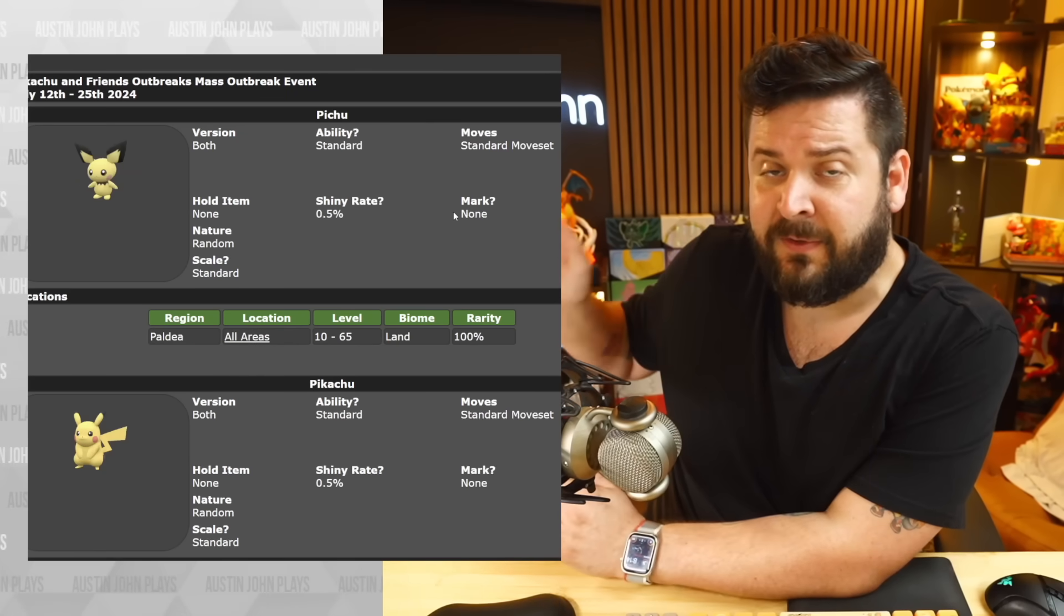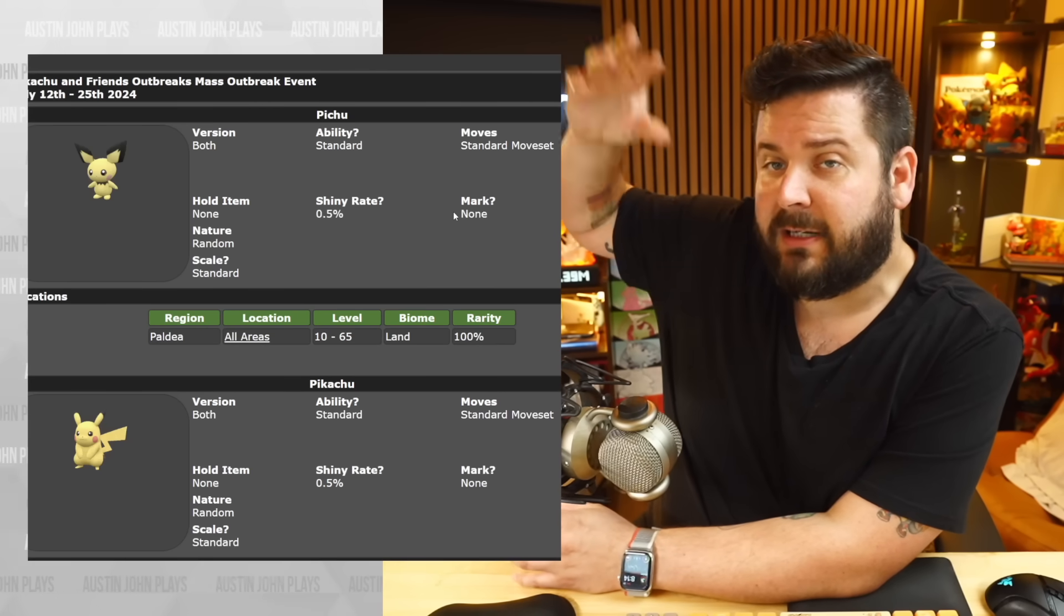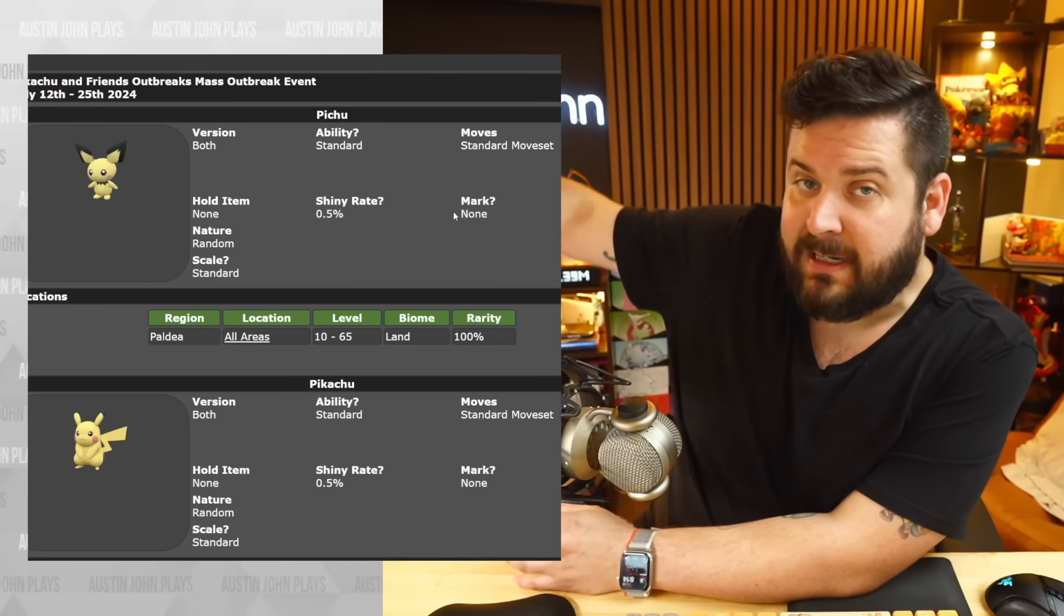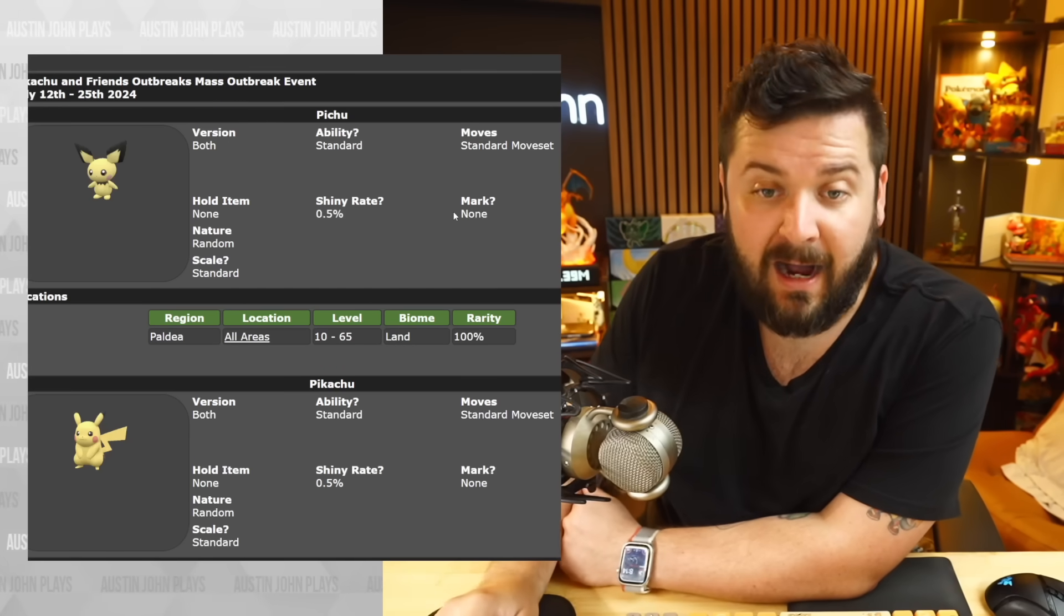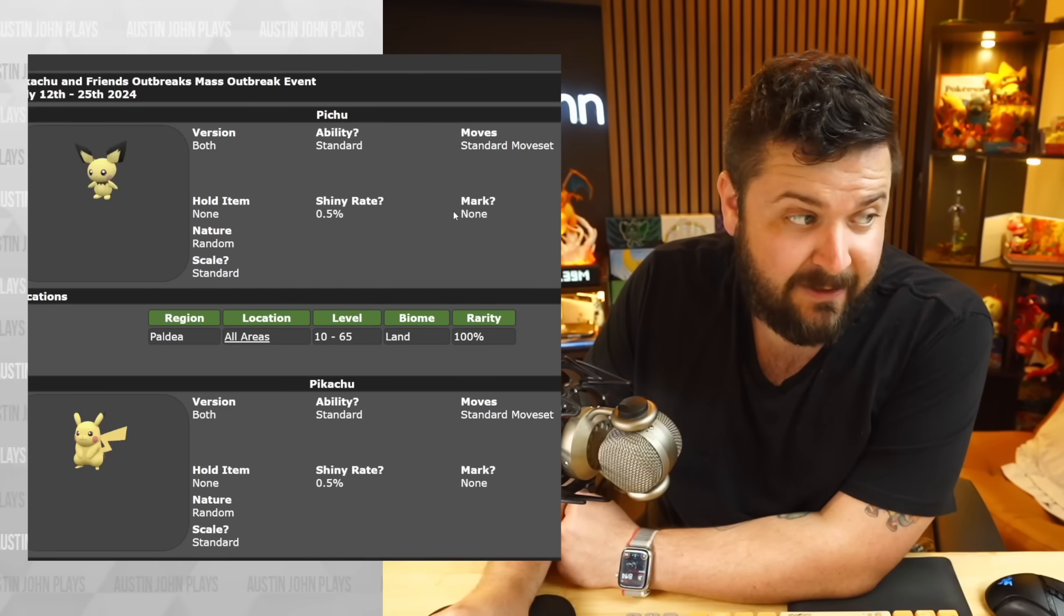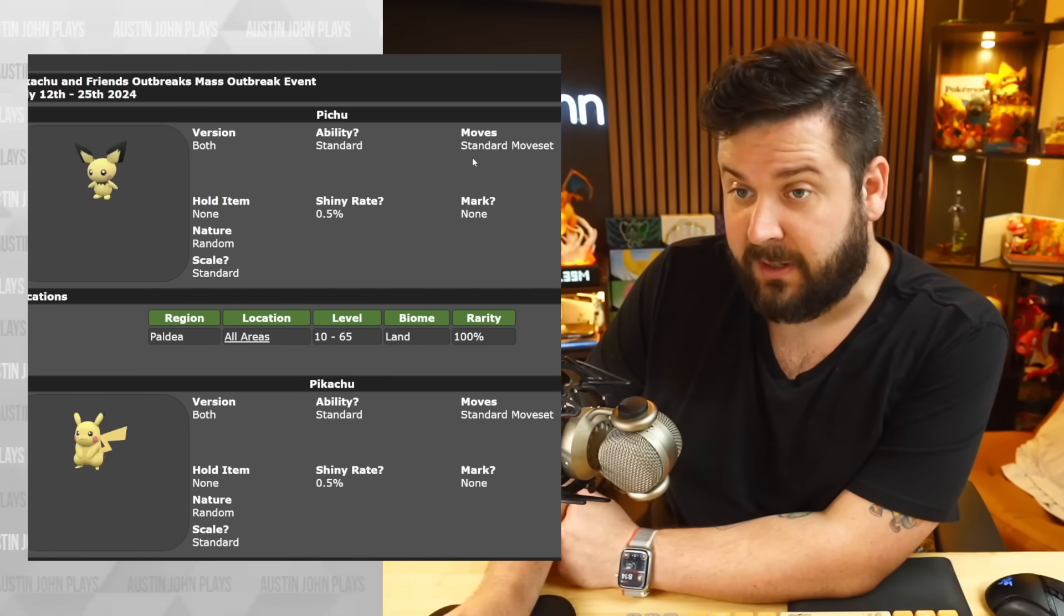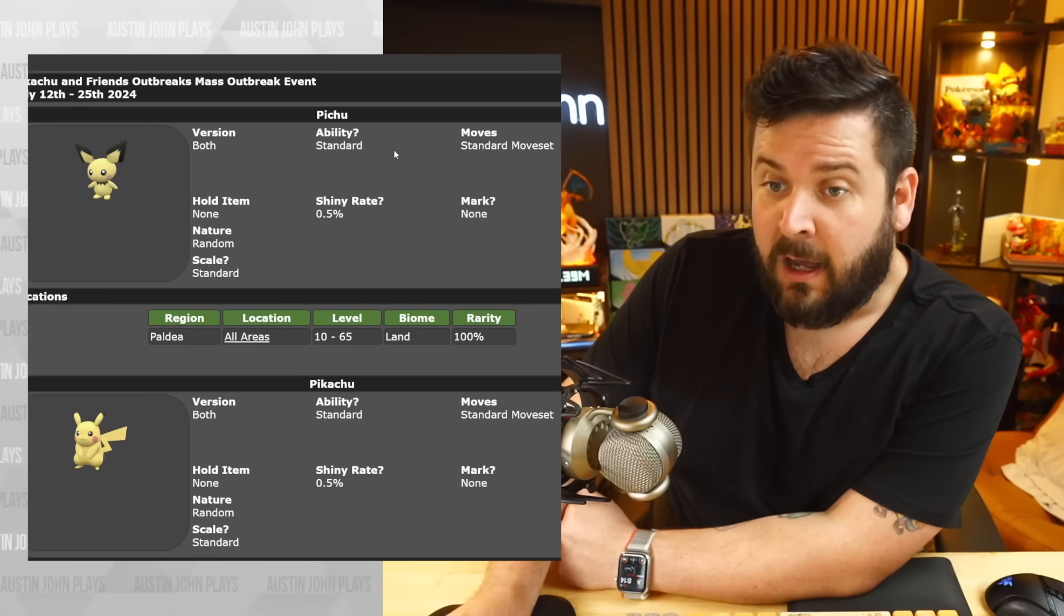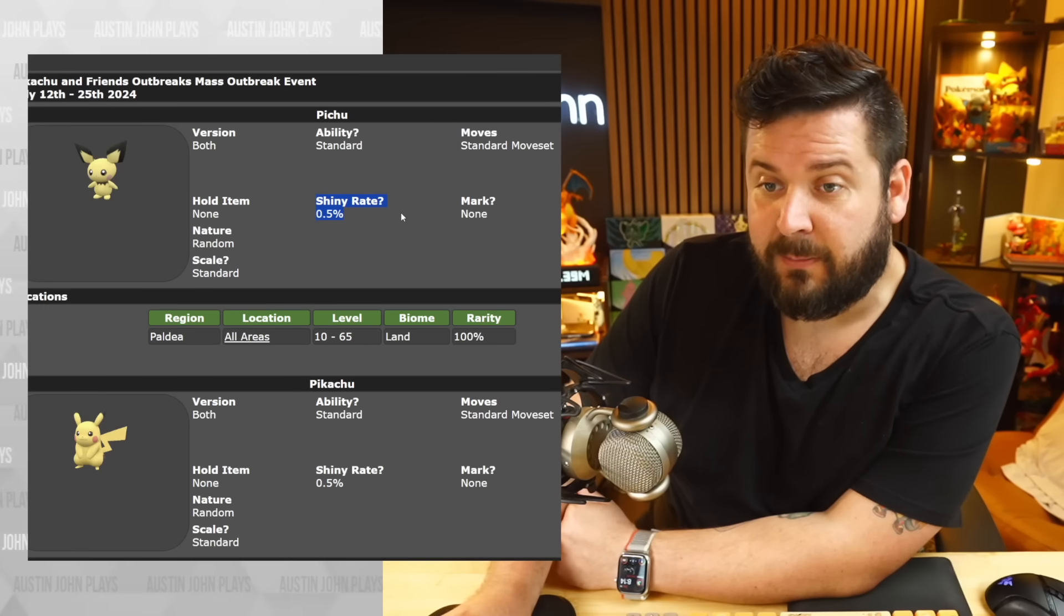This is the first of a whole bunch of coordinated outbreak with raid events going on. I personally don't need anything from this, so I'm not going to be doing it. But if you are, I wish you luck for that one out of 200 on that shiny rate. Happy hunting!